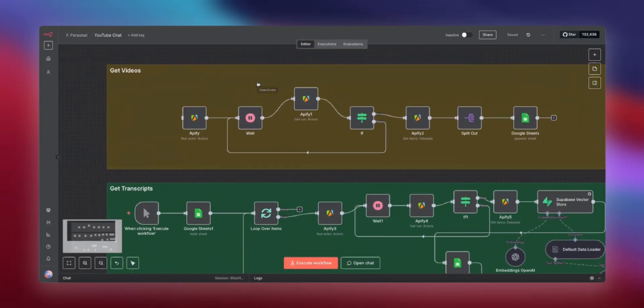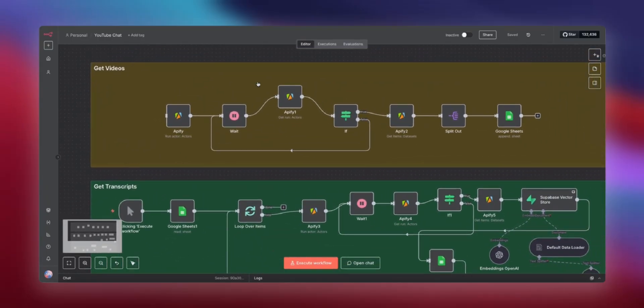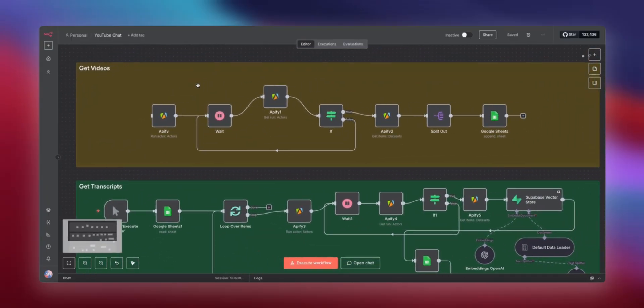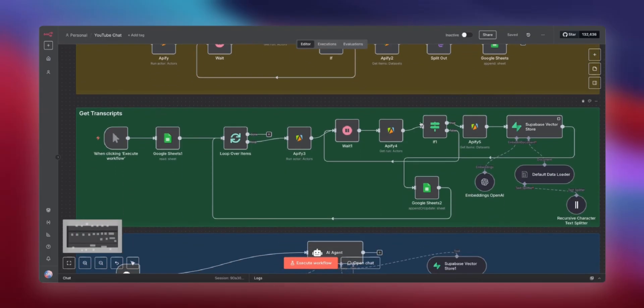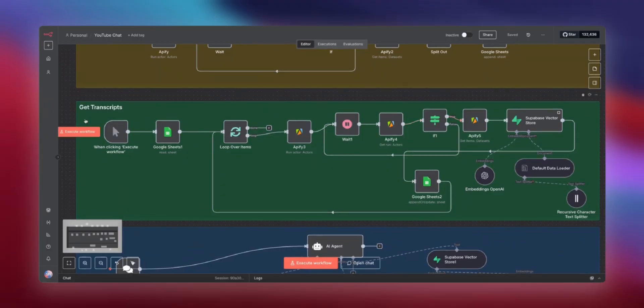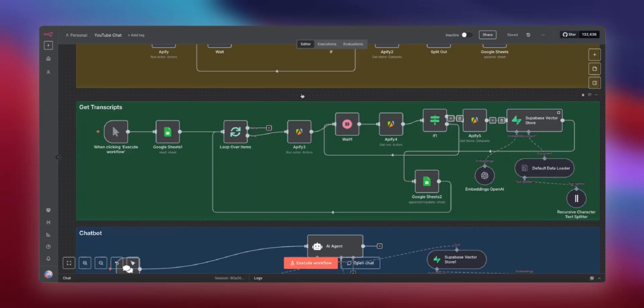This is a three-step workflow that uses N8N and Appify. First, to scrape Alex Hormozi's channel and get all of his videos and load them into a Google Sheet. Next, to get the transcripts of each and every one of those videos, again, using Appify. And this scraper is incredibly cheap. It only costs one cent per transcript, which is insane.